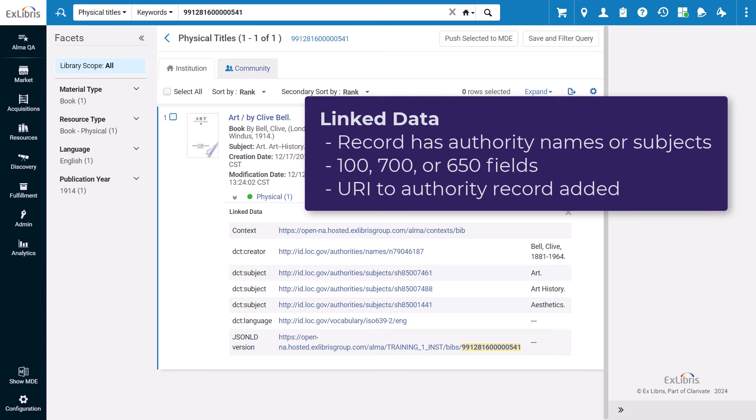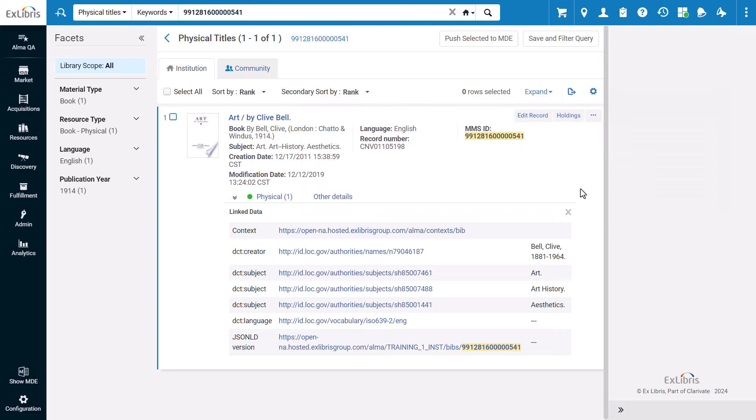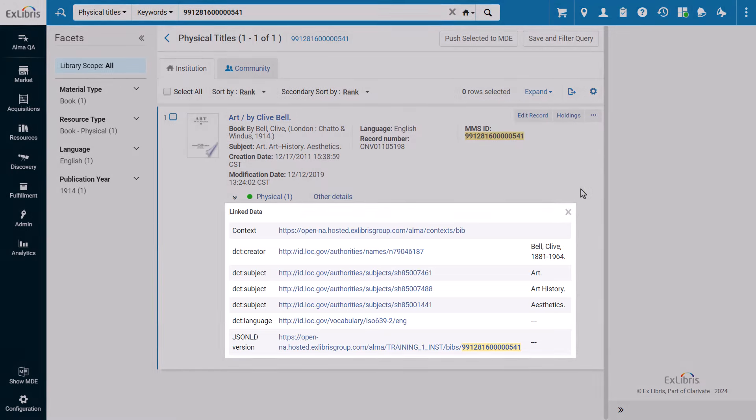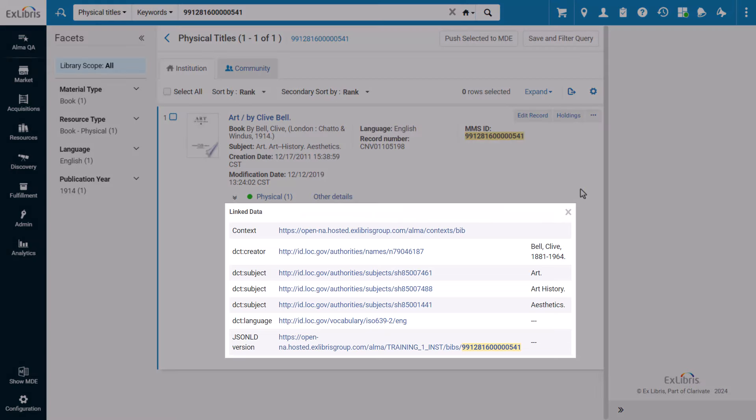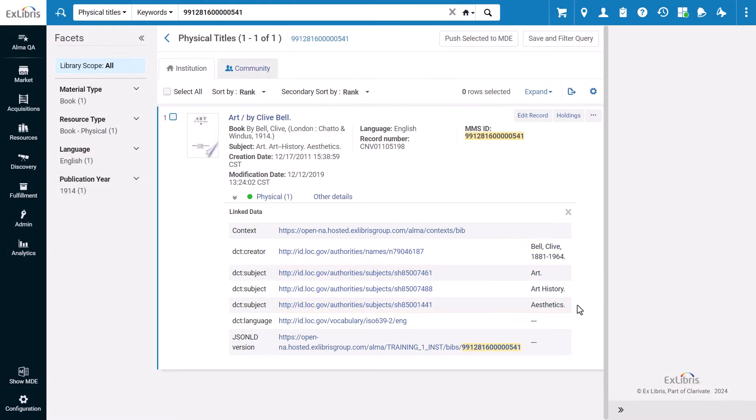Such as in the 100, 700, or 650 fields, linked data enrichment adds a URI to the authority in the record. As you can see, this bib record has Library of Congress authorities for the author's name and several of the subjects, and the record has been enriched with the URIs to the authority record.